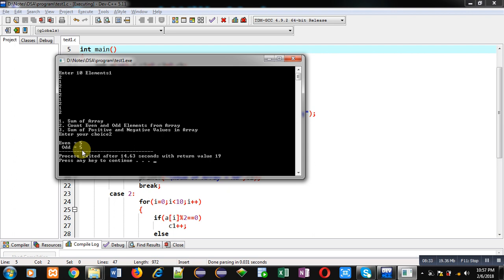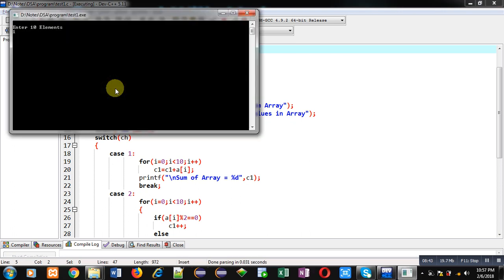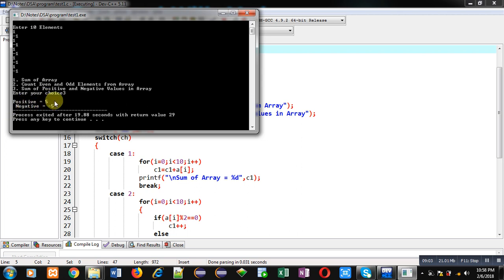Now I am again executing this code. This time I am entering both negative and positive values. I am entering choice number 3. You can see the result: positive equals to 5 and negative equals to minus 5. So 5 positive numbers are added and 5 negative numbers are added. All the choices are working properly.